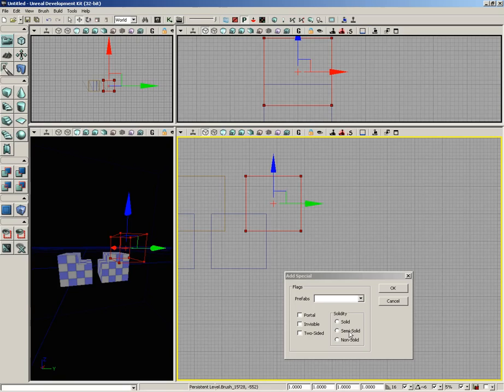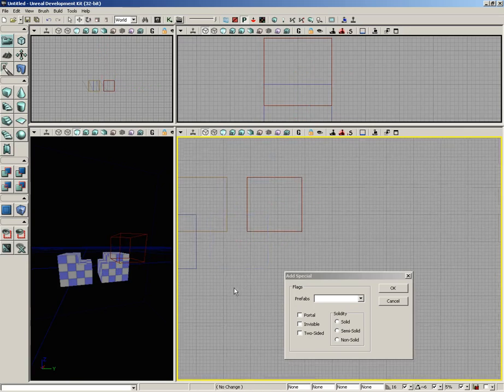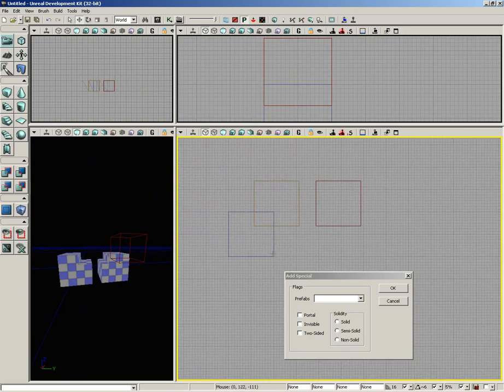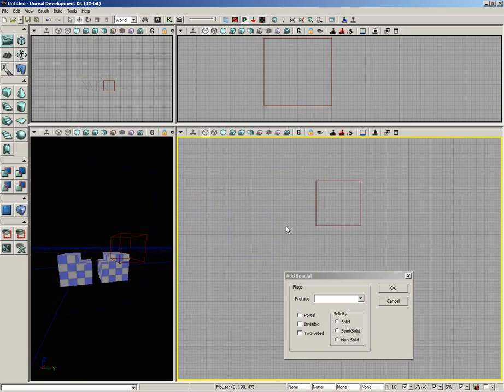A semi-solid brush is going to do the same thing. However, it's not going to create any extra BSP cuts in your geometry. That could sound confusing if you're not used to working with the editor. So I'm going to take a moment and create a quick example. I'm going to delete out these additive and subtractive brushes.